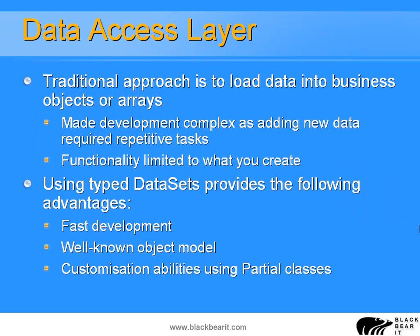The first thing we need to create is a data access layer. Now traditionally this would often be done by creating business objects or an array of business objects. There were advantages and disadvantages of this. The advantages were that you could do anything you like there, you could make very complex systems.